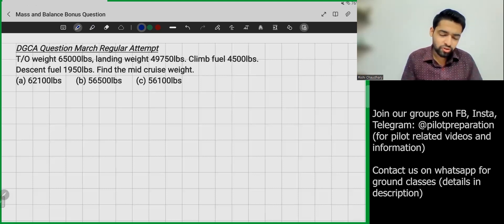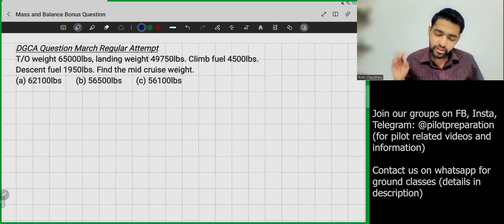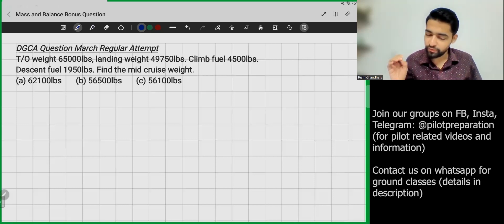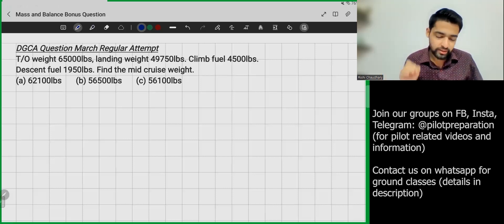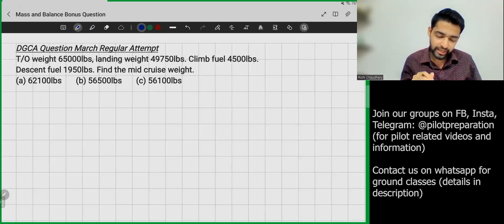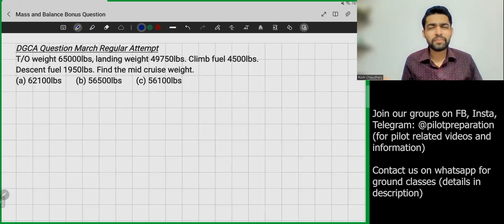Let's dive into the question. Take-off weight is 65,000 pounds, landing weight is 49,750 pounds, climb fuel is 4,500 lb, descent fuel is 1,950 pounds, and we have to find the mid-cruise weight.